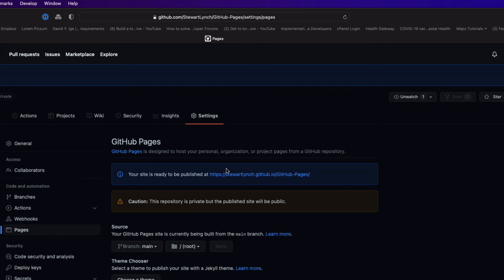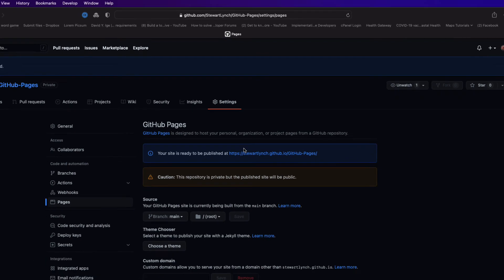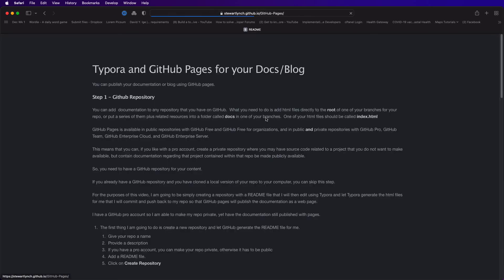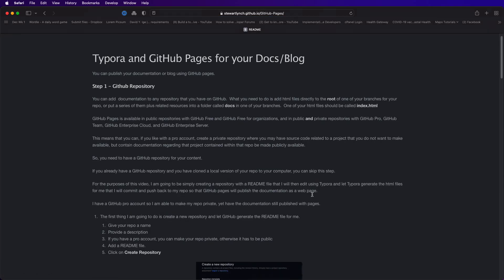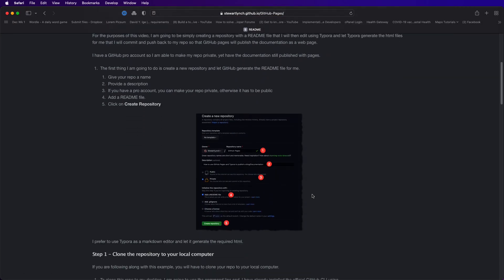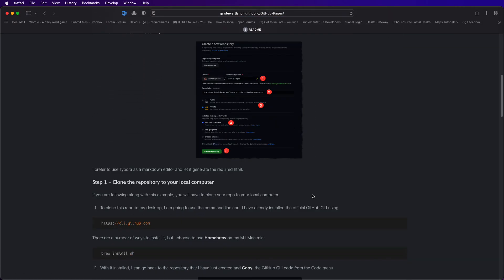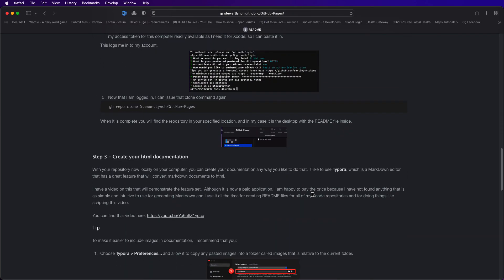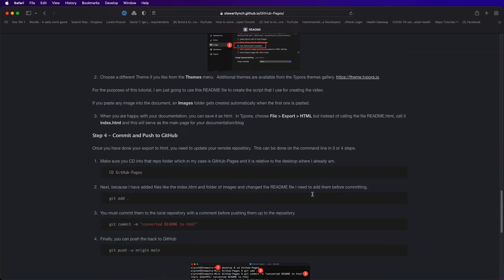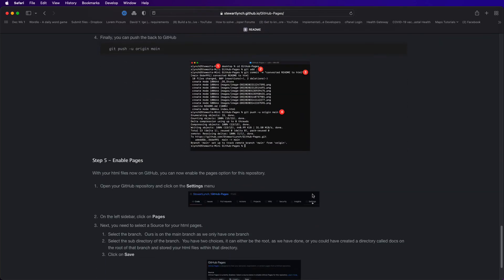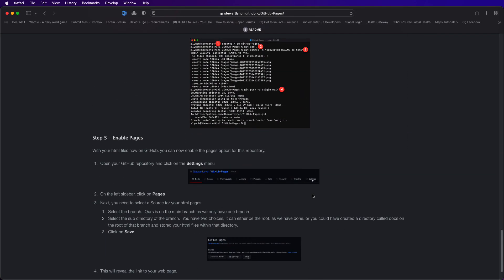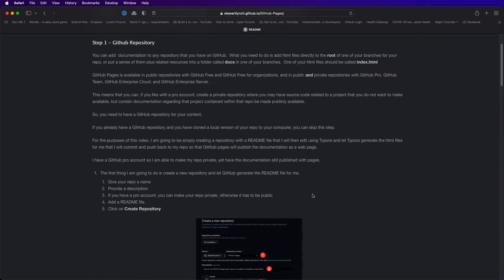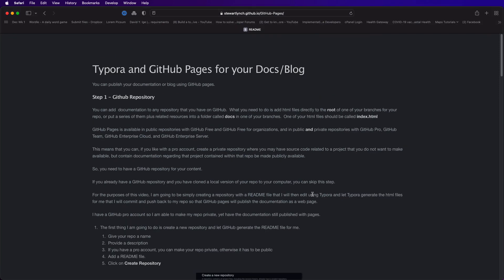This then reveals the link to your web page and if I click on that it opens directly in the browser using the URL that it had specified. Now it may take a very short time before that page is live so you might have to refresh until it's actually published but it won't be long before it's available.